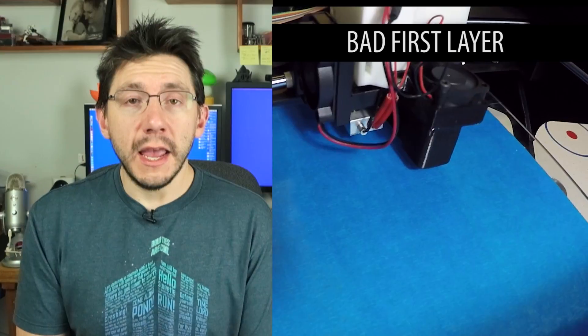Hi, I'm Joel, YouTube's 3D printing nerd here with MatterHackers to get you started in 3D printing.